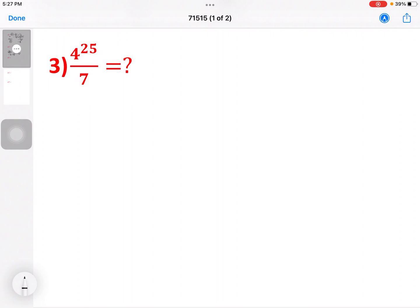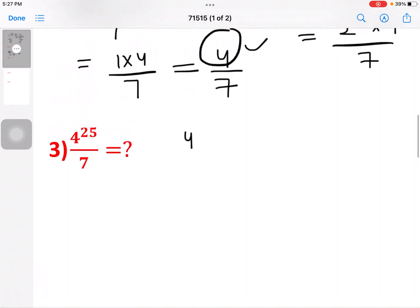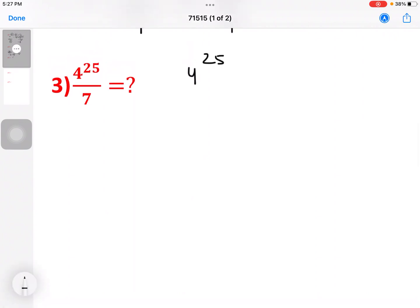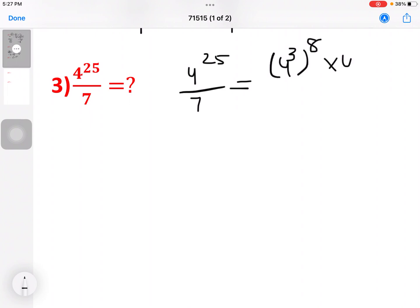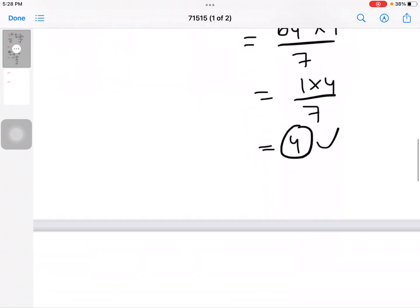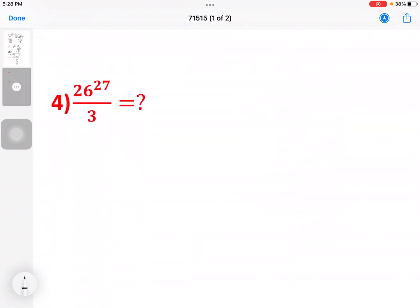And next question: 4 to the power 25 by 7. So here, 4 to the power 25 by 7. First, 4 squared, 4 cubed. 4 cubed is 64, times 8 into 4 by 7. 7 times 9 is 63. So 1 into 4 by 7. Answer is 4. So this is how you practice. You can do it in previous books.